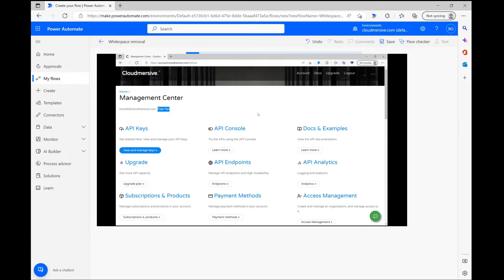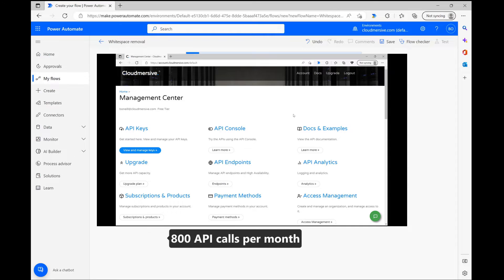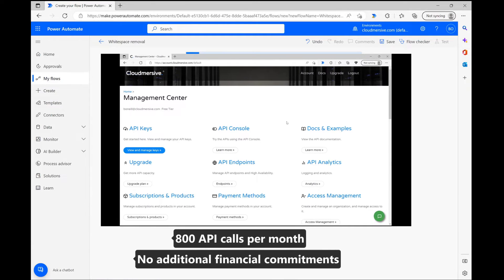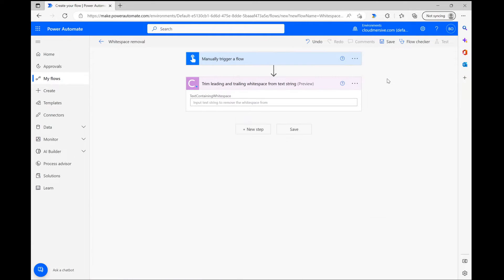This free tier key will provide a limit of 800 API calls per month with no additional commitments, and you can easily upgrade to an enterprise account if the need arises in the future.